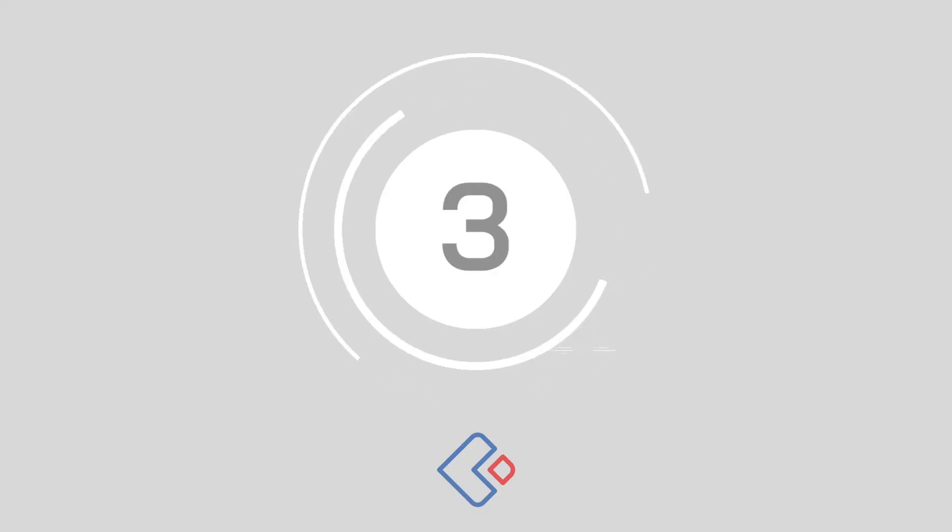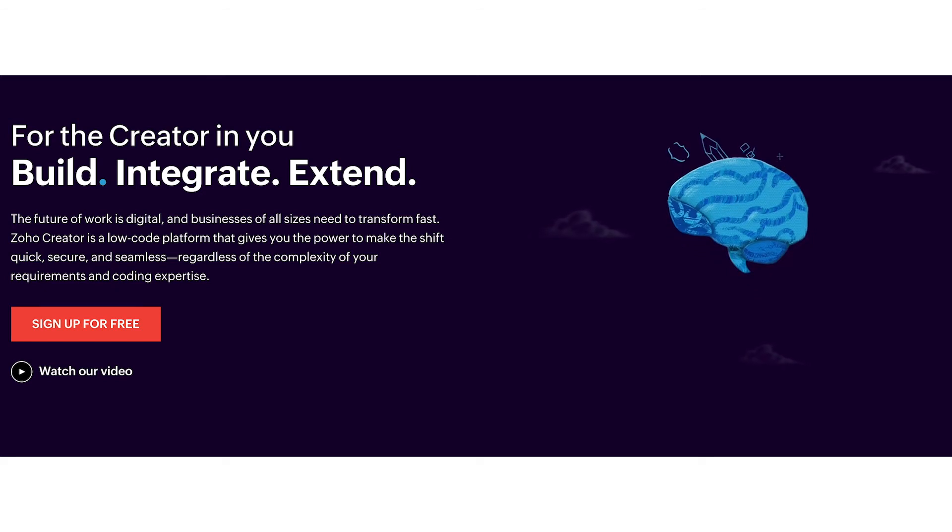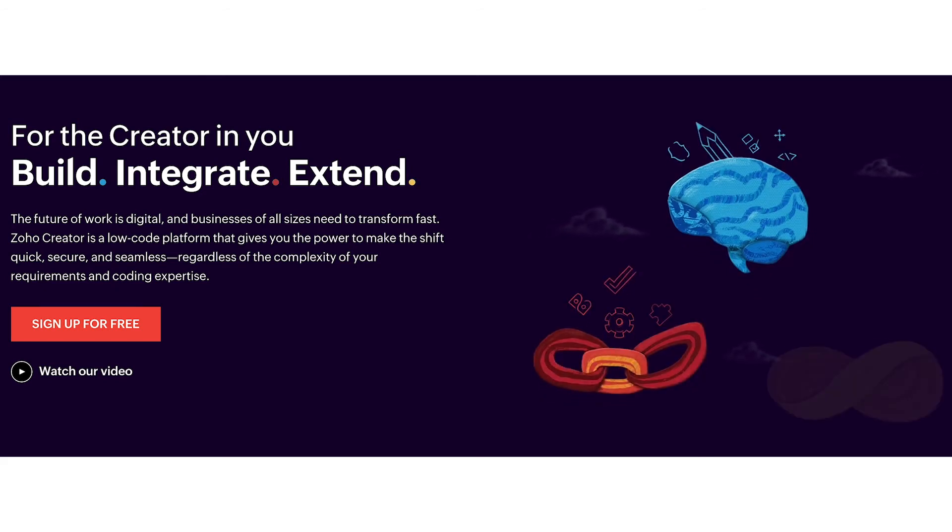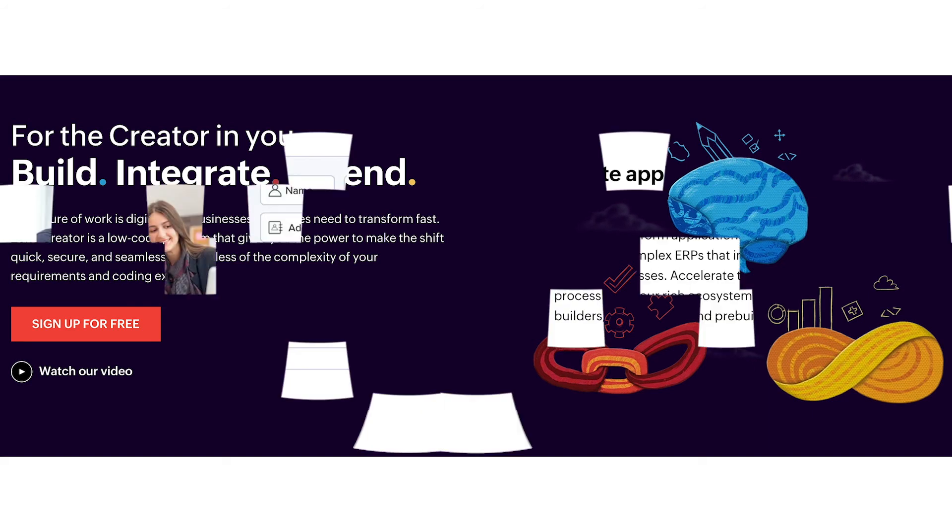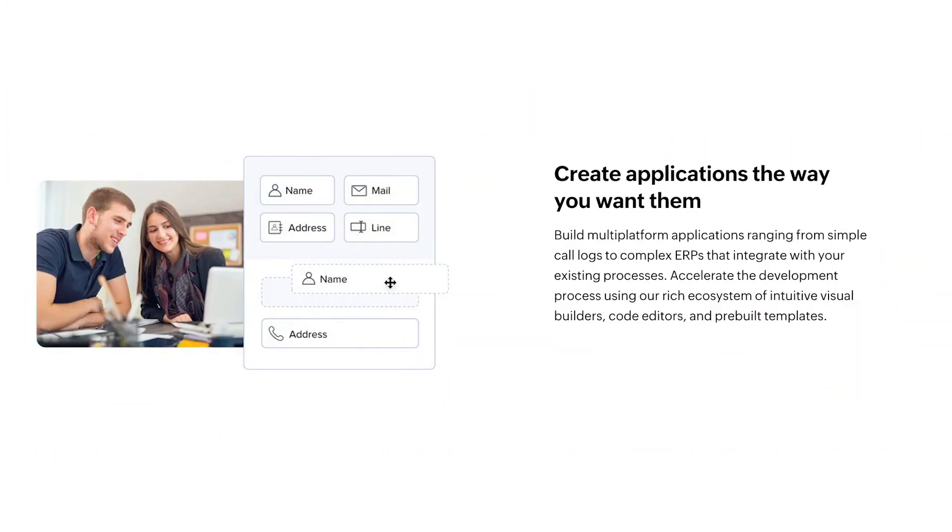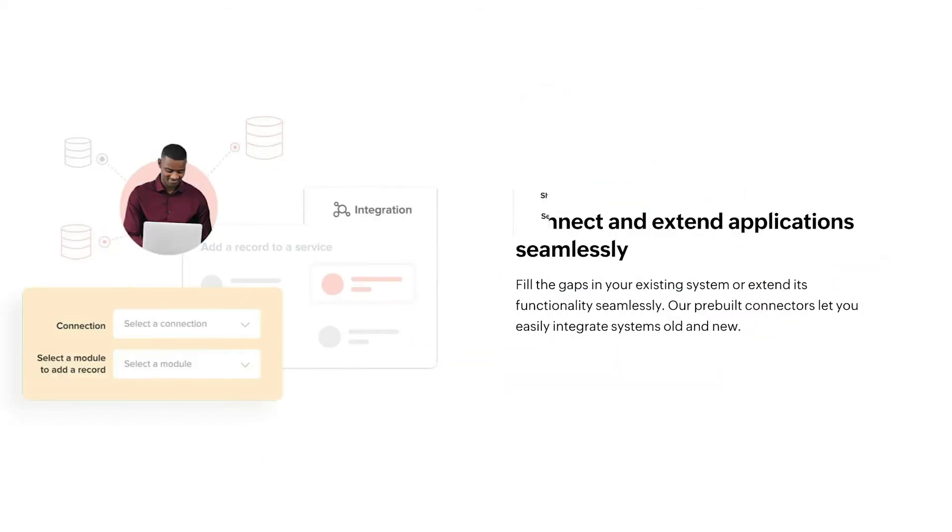Number 3, Zoho Creator. This cross-platform app-building solution helps businesses of all sizes to develop convenient mobile applications from scratch. You can build solutions on the web, then publish them instantly for Android and iOS devices. Zoho promises an exceptional security level, instant access to various development tools, and handy integrations to the tools and services that you already use.